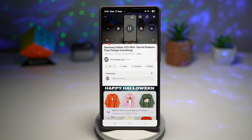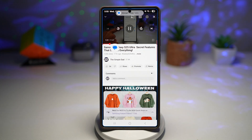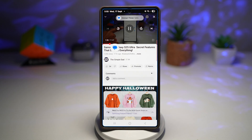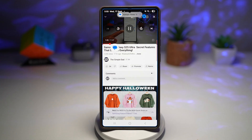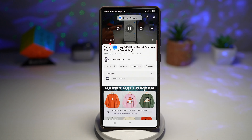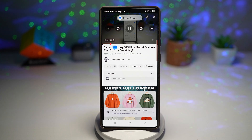Smart pop-up view turns notifications into small floating bubbles that appear on top of whatever you're doing, so you can tap the bubble to open the app in a mini window, reply to a message, or interact with the notification all without leaving the current screen.